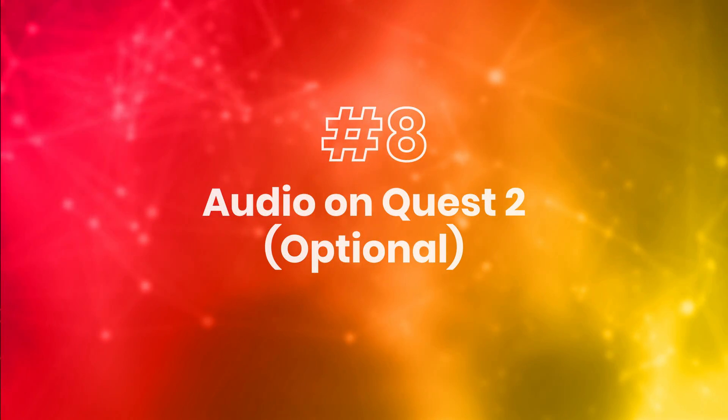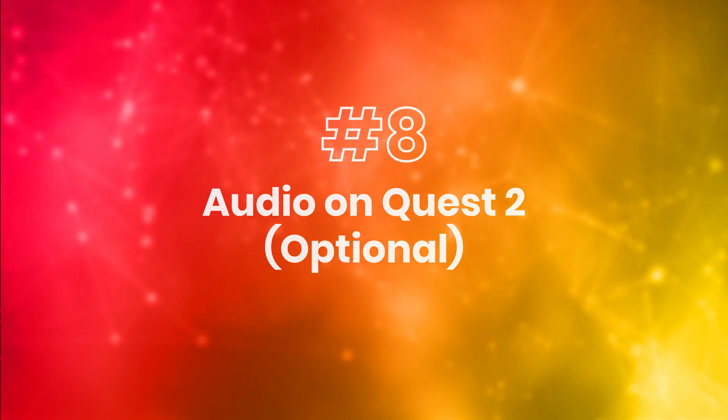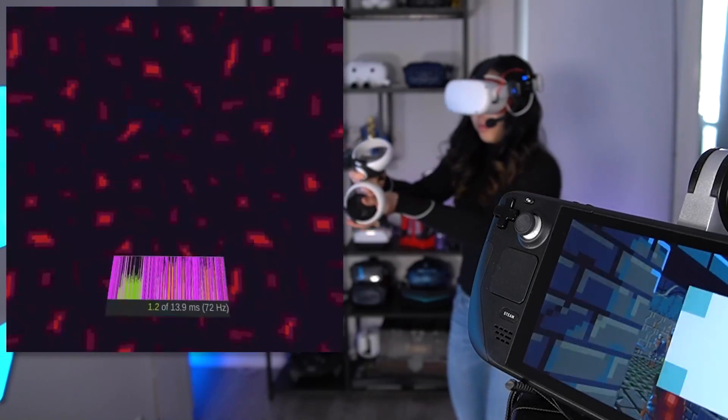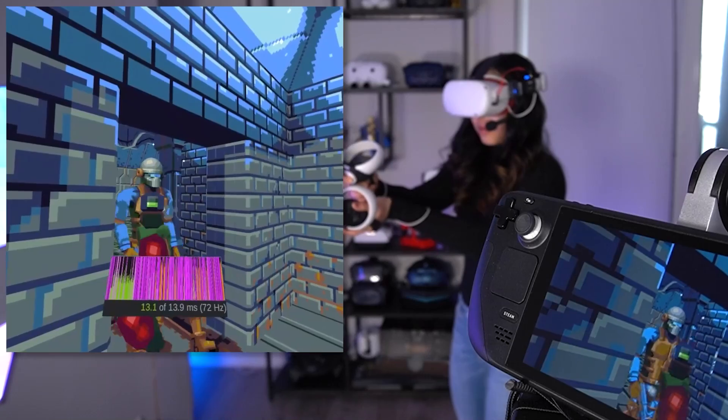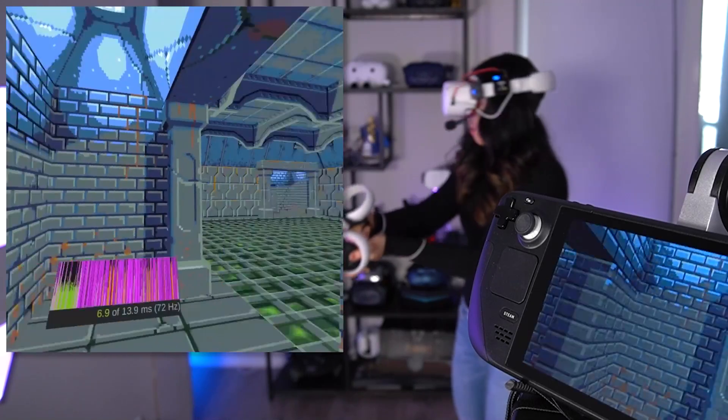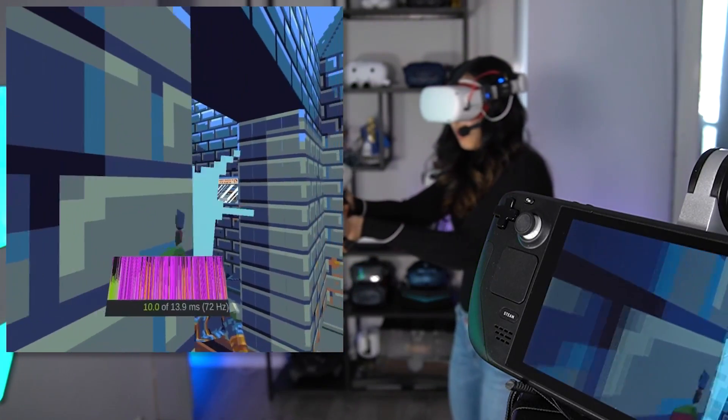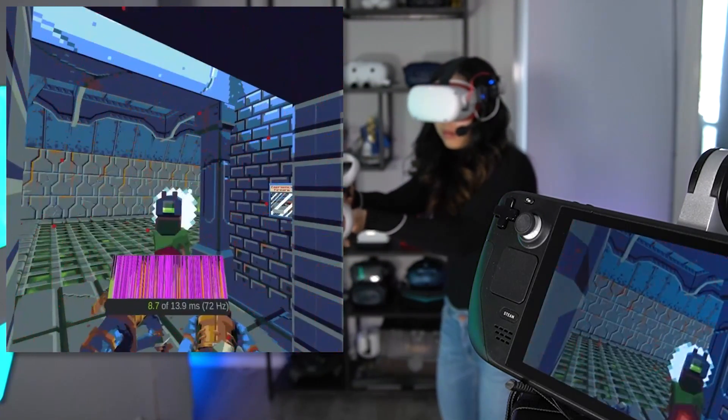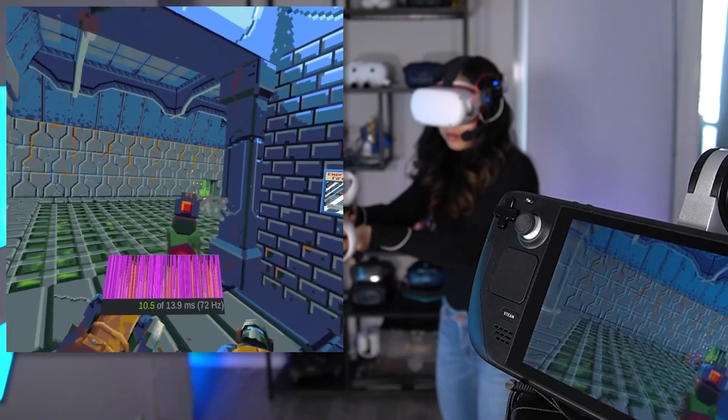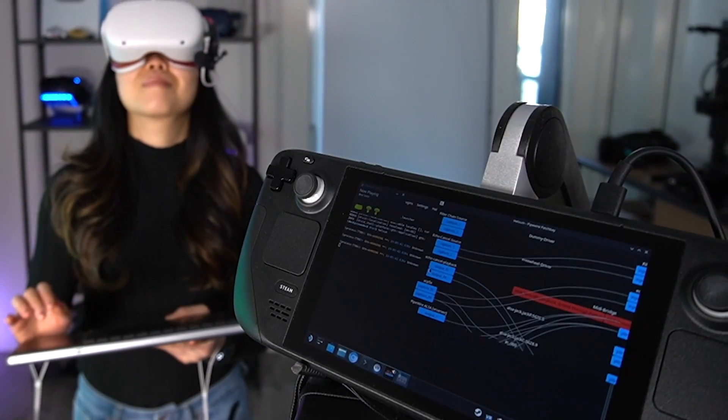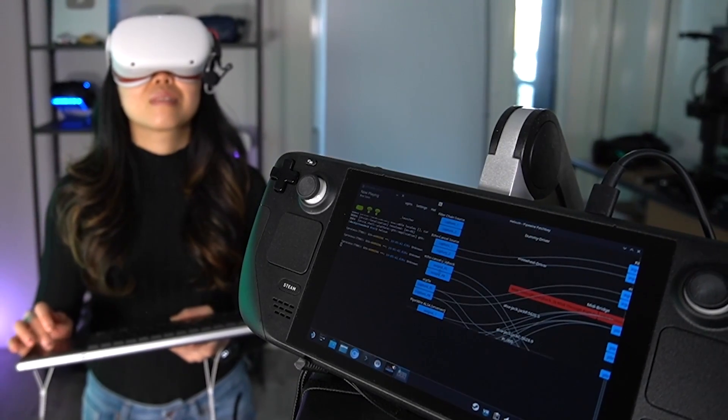Step 7: Audio on Quest 2. Now, this is an optional step. You probably already have game audio via your Steam Deck, and that could be enough. But no sound is coming from your Quest 2. If you also want that to work, we can use the tool Helvim.